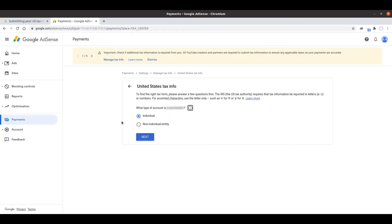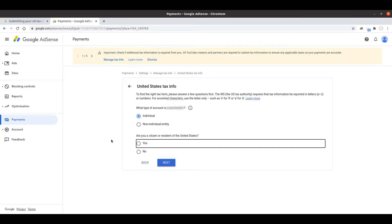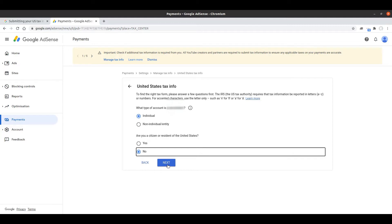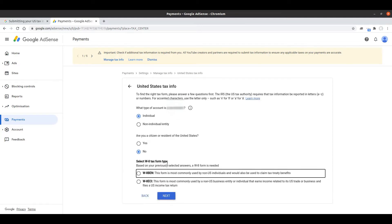Back to the form I'm saying I've got an individual account. Hitting next, am I a citizen or a resident of the United States? No I'm not, I'm a citizen and resident of the United Kingdom in my case. Which form do I need to fill in? It does hint that the most common one is the W8BEN form, but this is a great example.